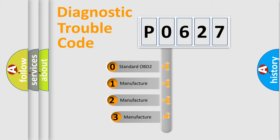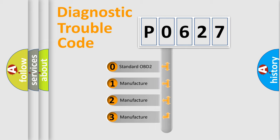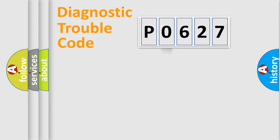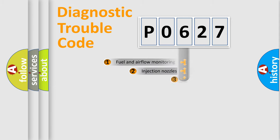If the second character is expressed as zero, it is a standardized error. In the case of numbers 1, 2, 3, it is a manufacturer-specific expression of the car error.